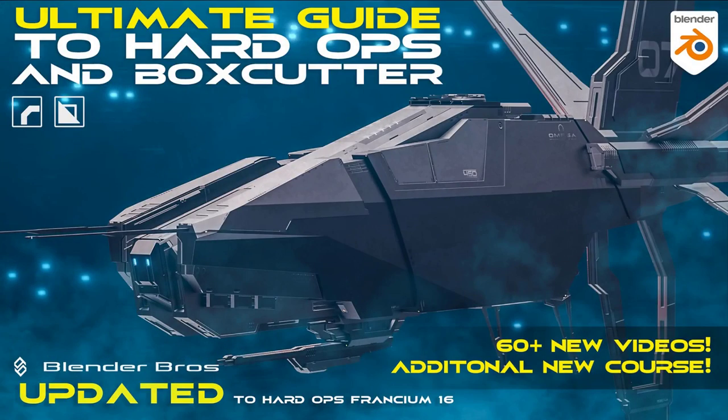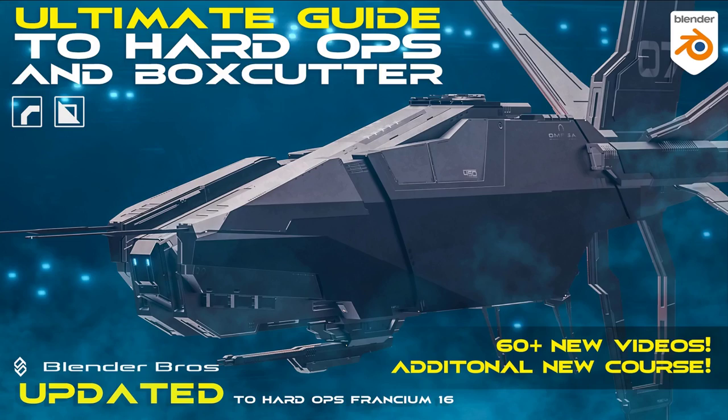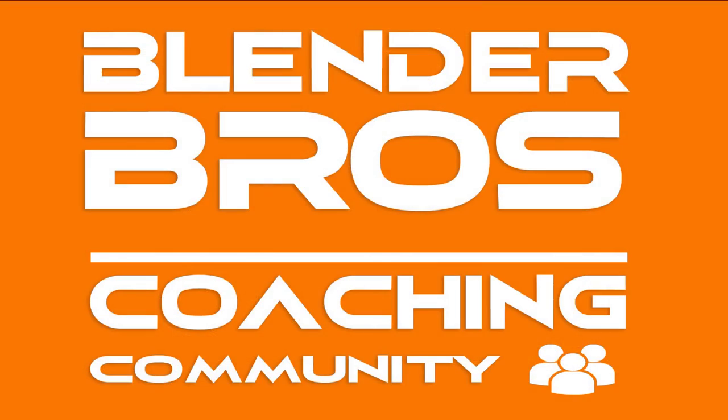And speaking of Hard Ops and Box Cutter, if you would like to master these add-ons, we have a fantastic course and I believe that's the only course on the market that actually covers them in such depth. And it's called Ultimate Guide to Hard Ops and Box Cutter. Check out the bundles as well because we always bundle our courses with some interesting deals on which you can save a lot of money.